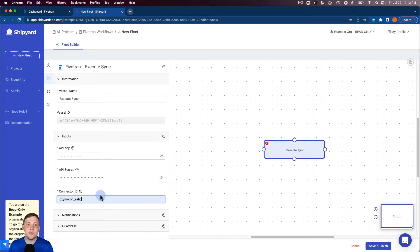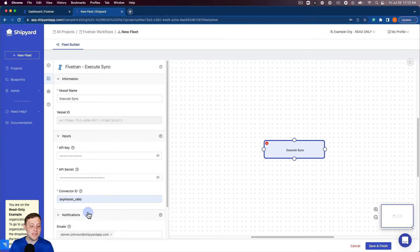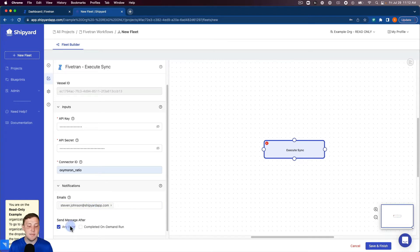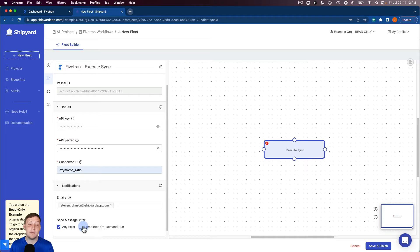For each vessel inside of Shipyard you can set up notifications to whatever email or how many emails you would like to send a message after an error for that vessel or after a completion of an on-demand run.